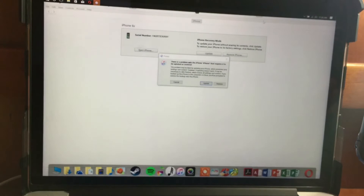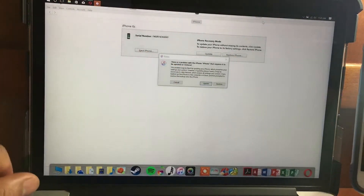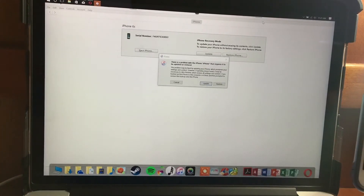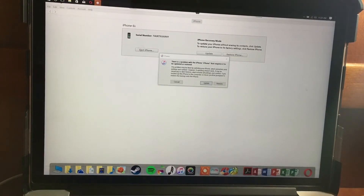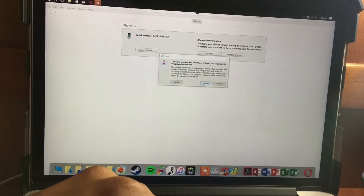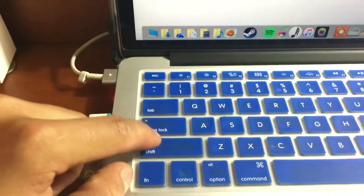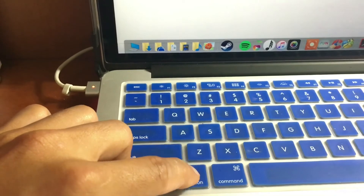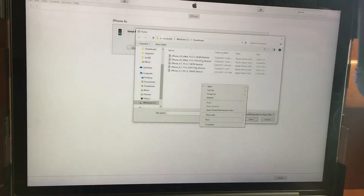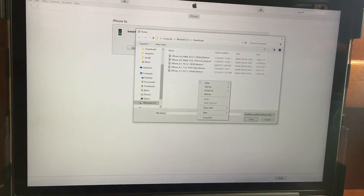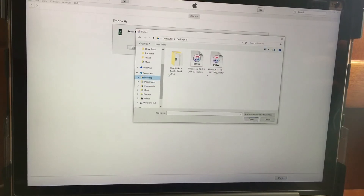Do not restore your device unless you want to delete your information. If you want to keep your information, you need to update your device back to iOS 10.3.3. To do that, you have to press Shift if you are on Windows, or Option if you are on a Mac, and then press Update. You are going to look for the iOS 10.3.3 final release file. Locate that file and select it to update back to iOS 10.3.3.